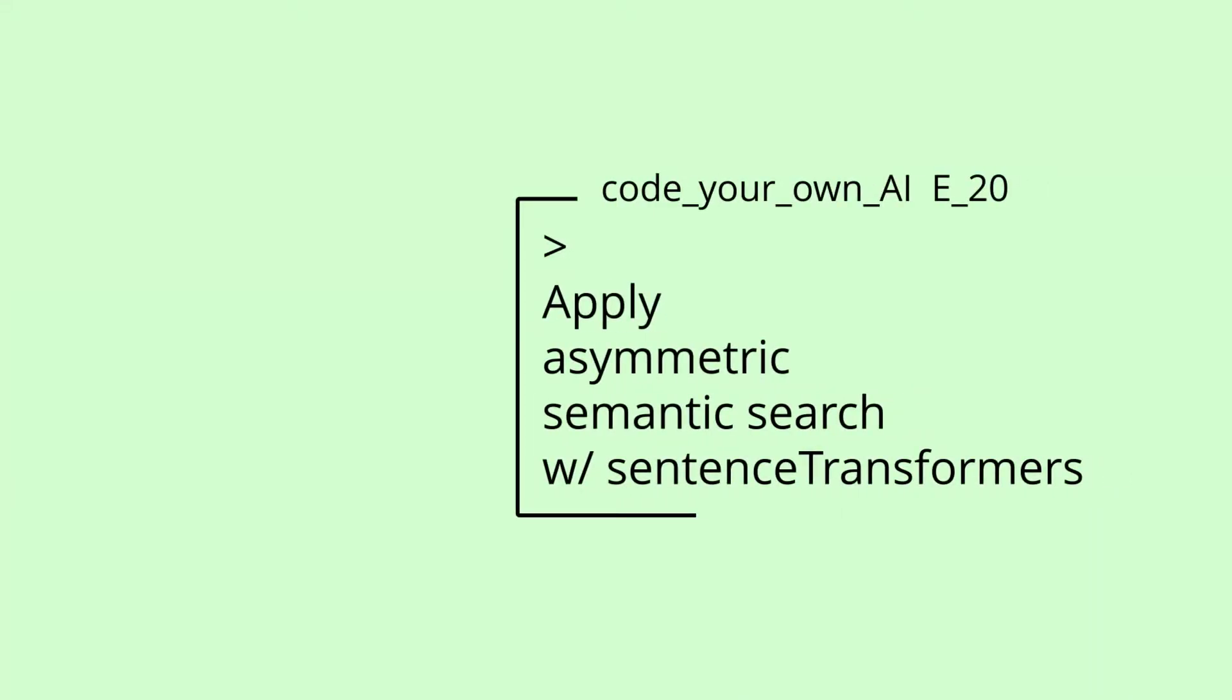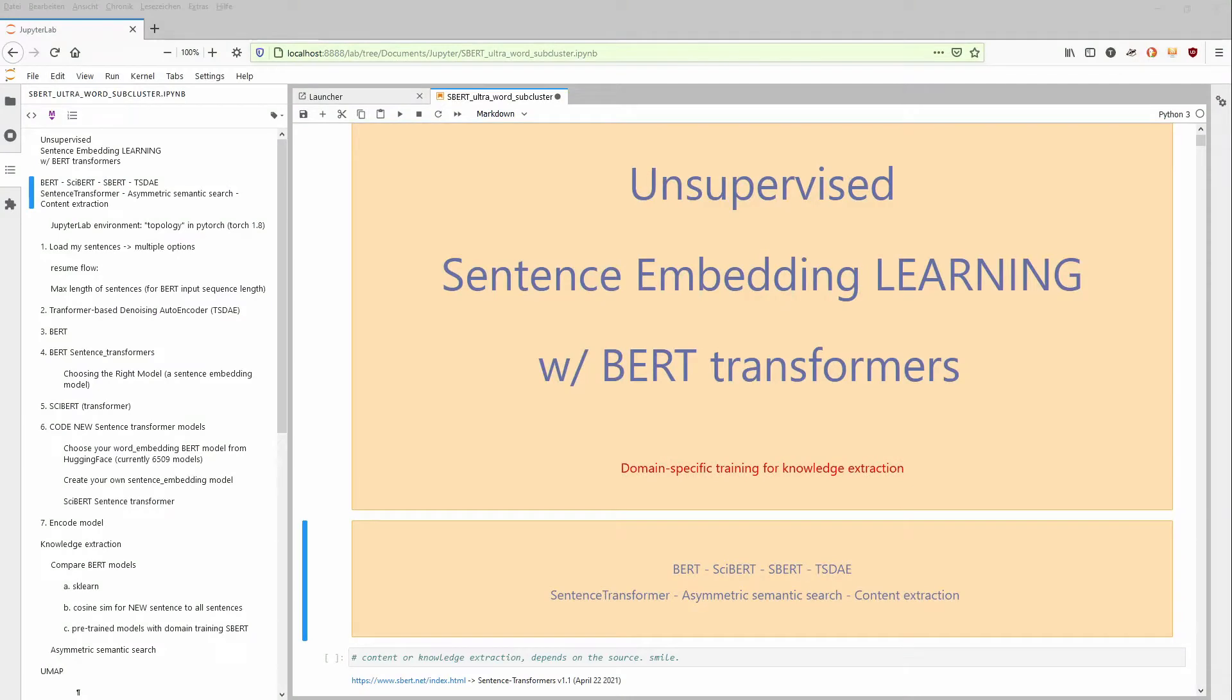Welcome to our new episode of Code Your Own Artificial Intelligence. Today we're going to focus on asymmetric semantic search.